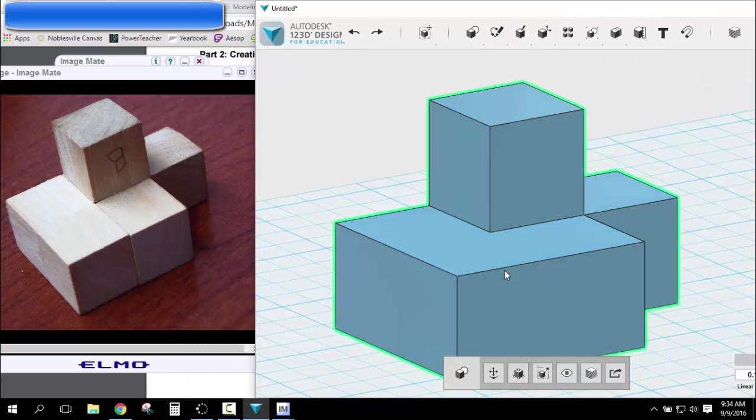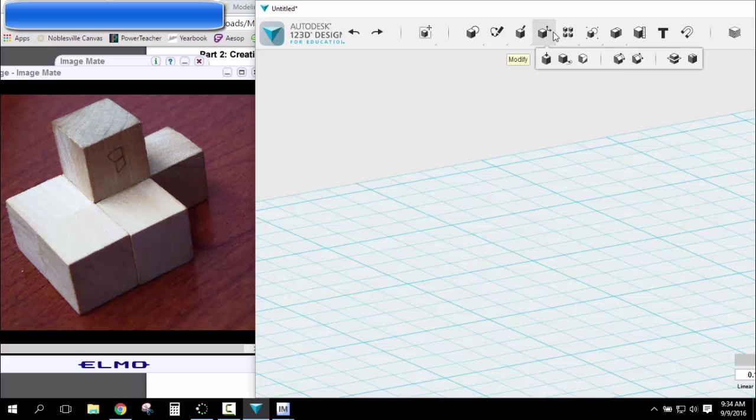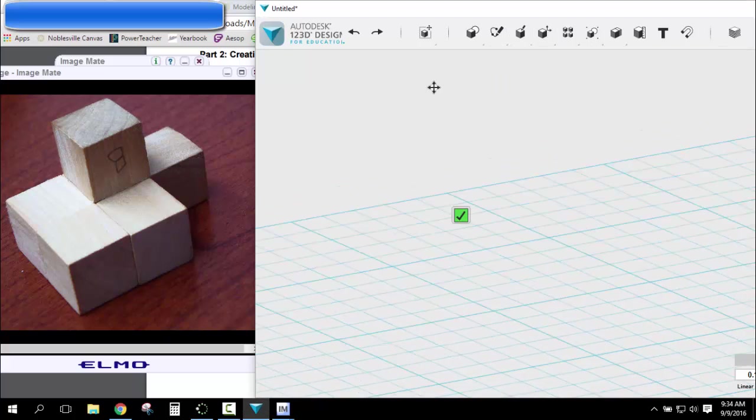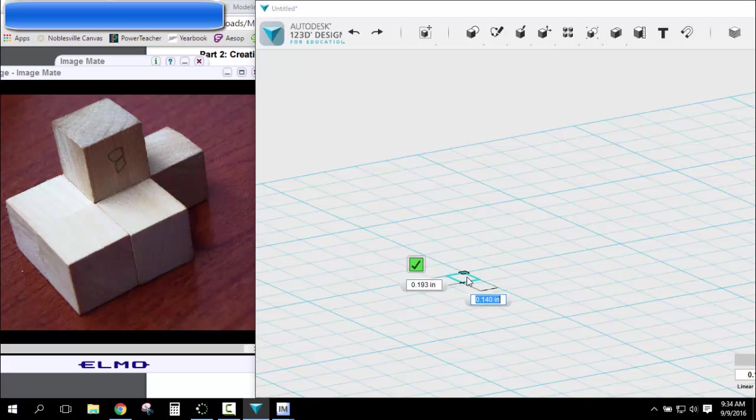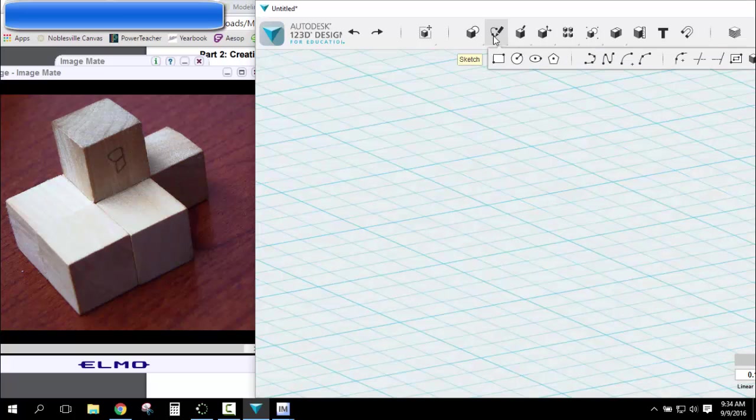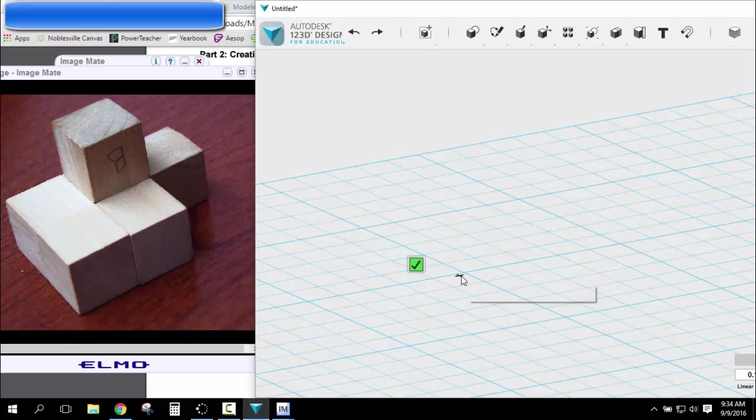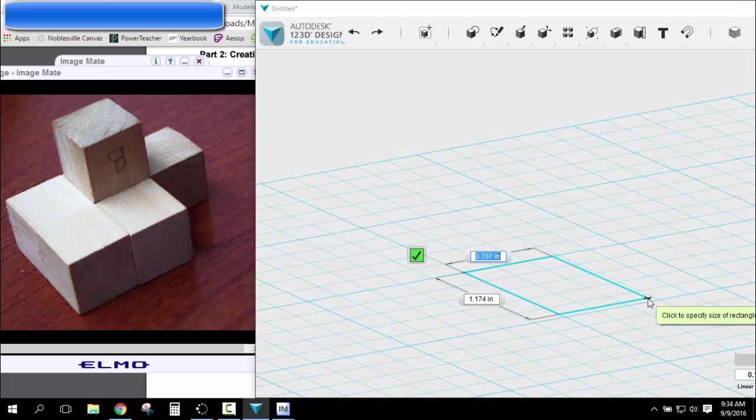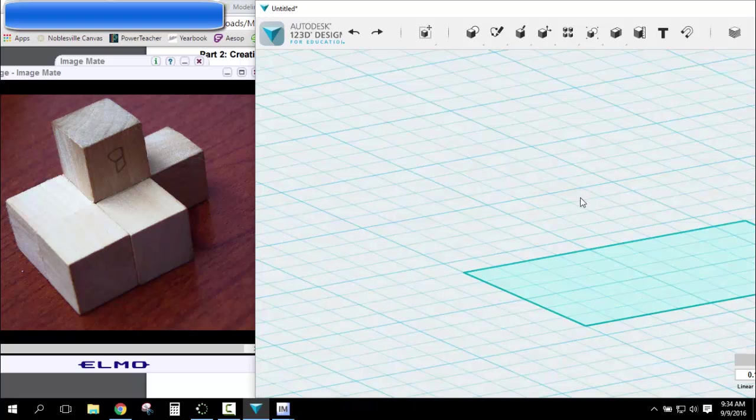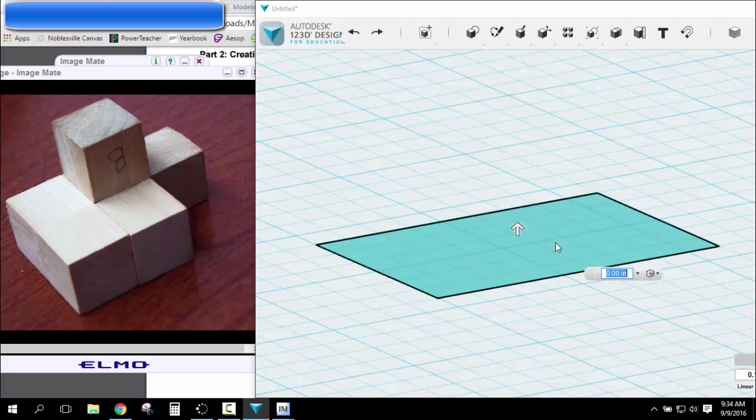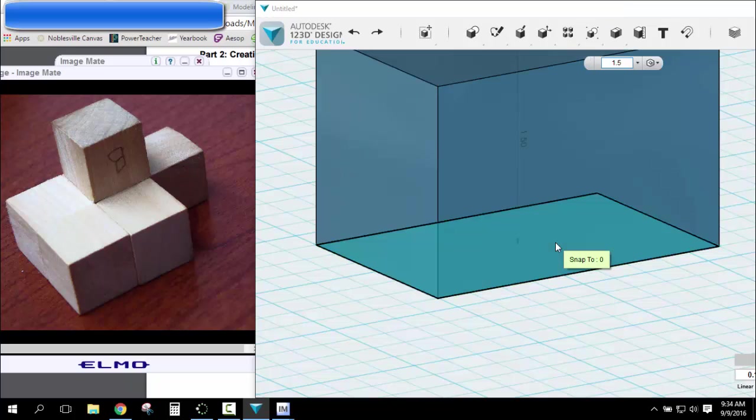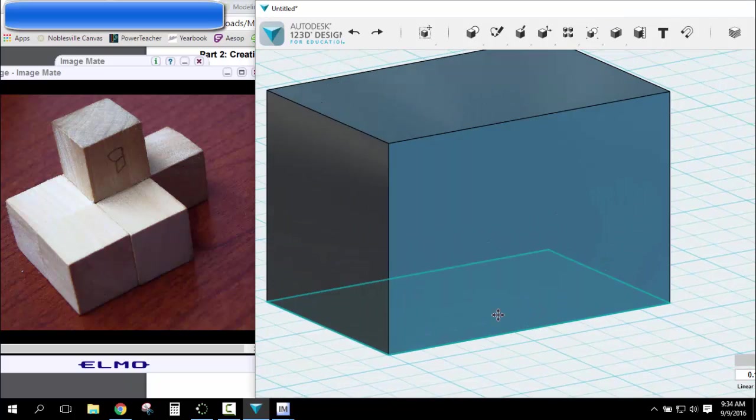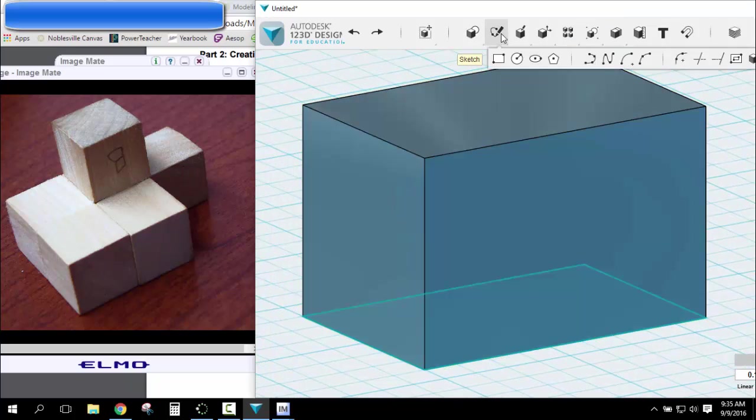Subtractive. I'd make my sketch to where it was big enough to hold the whole object. So that would be 2.25 by 1.5. I'd extrude it up 1.5. Okay, so here's my shape. And I'm going to subtract everything that I don't want.